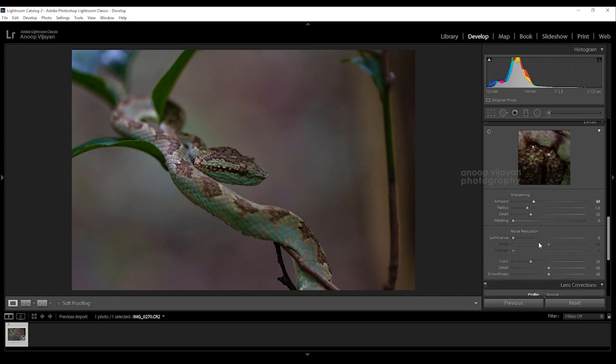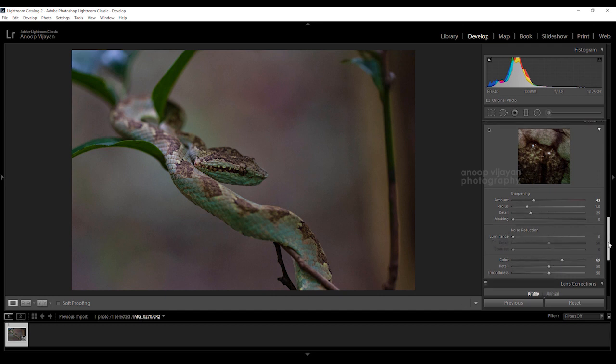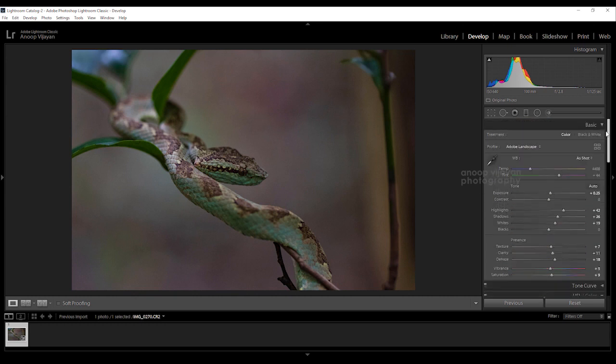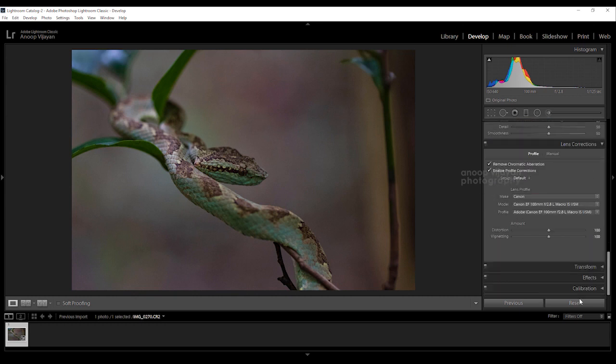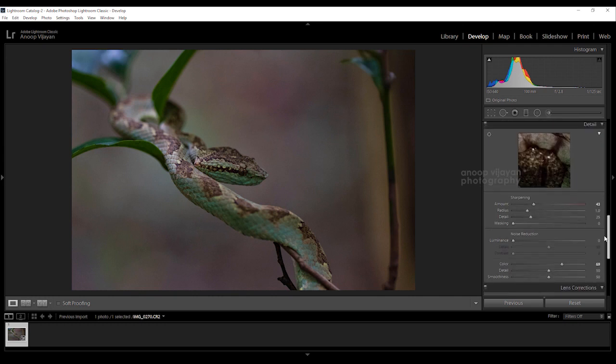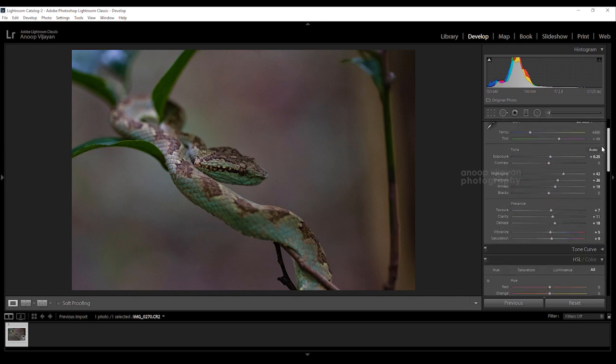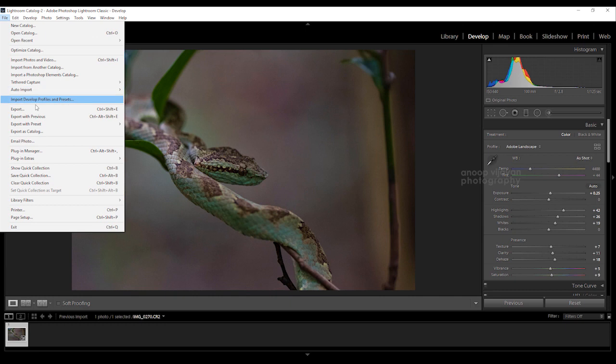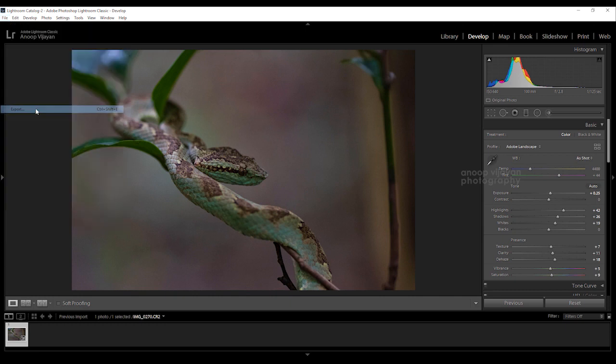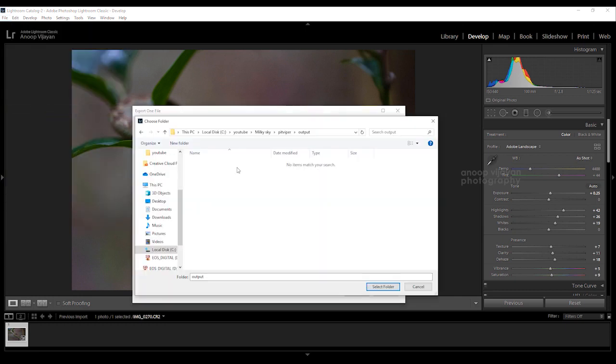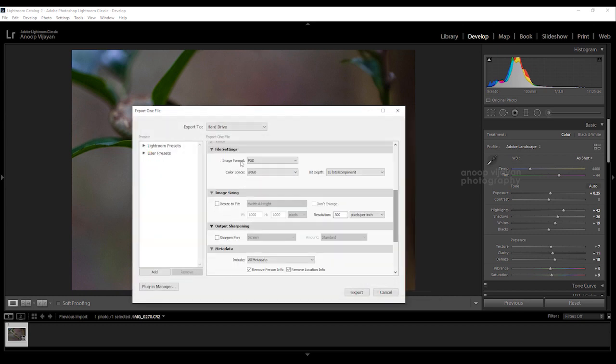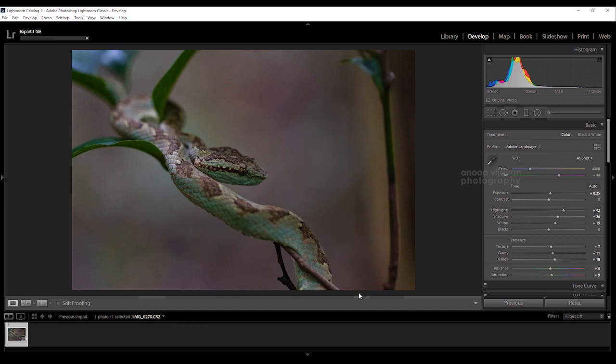I'm reducing my color noise and luminance noise. Almost we have done with everything. I'm not going to do any calibration because everything is perfect for me. Now I'm going to export this image to Photoshop. I selected output, the image format is PSD, and color space is sRGB. Now I exported my image.